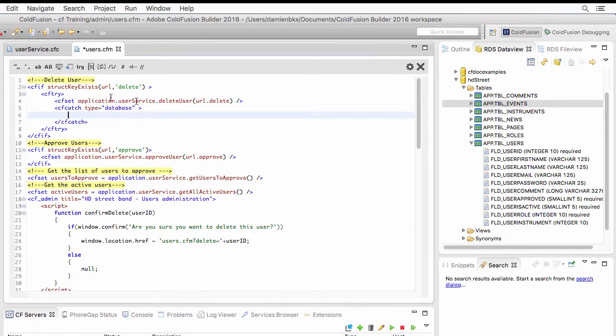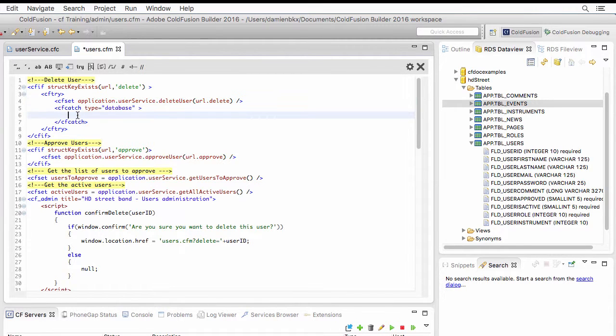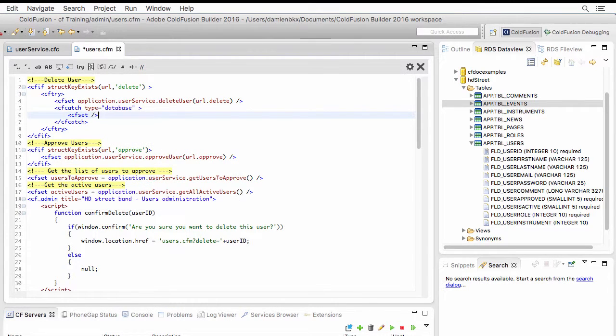And if this statement here produces a database error, instead of showing that error message that you have seen in the browser, I will try something else. I will try plan B, and plan B is another cf-set statement.